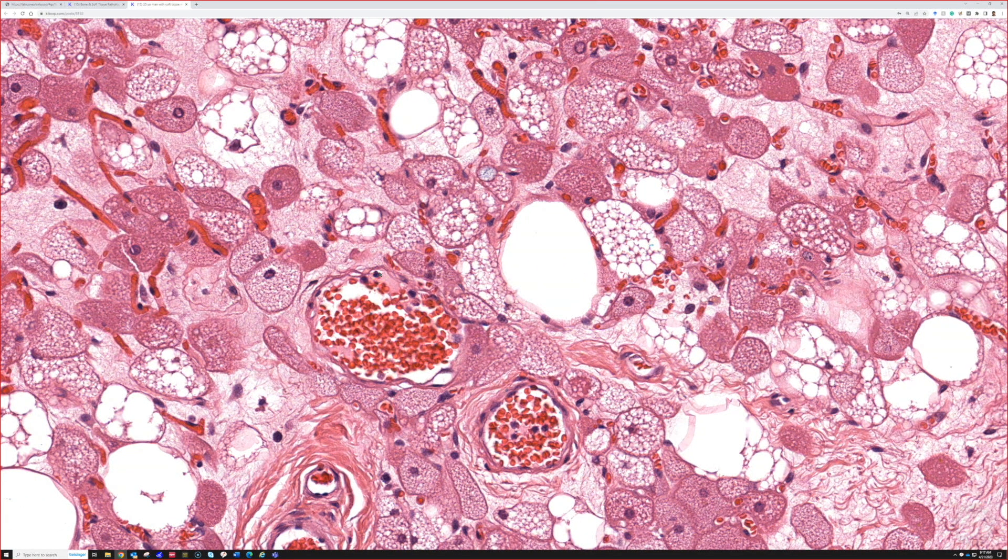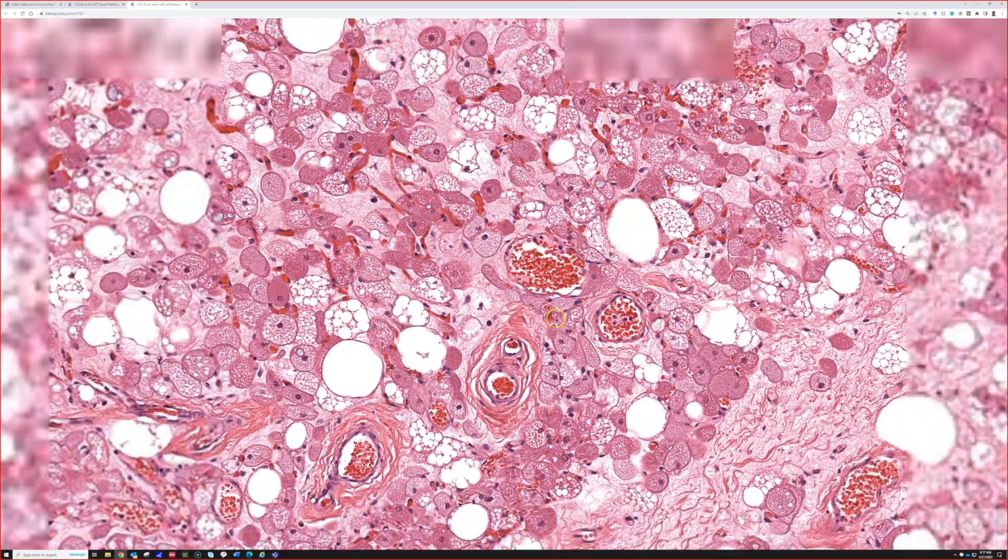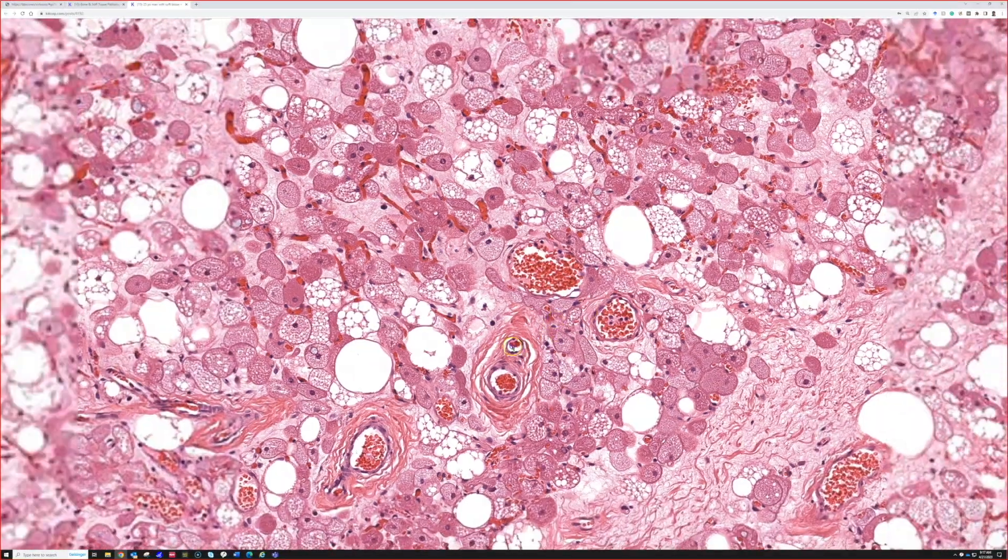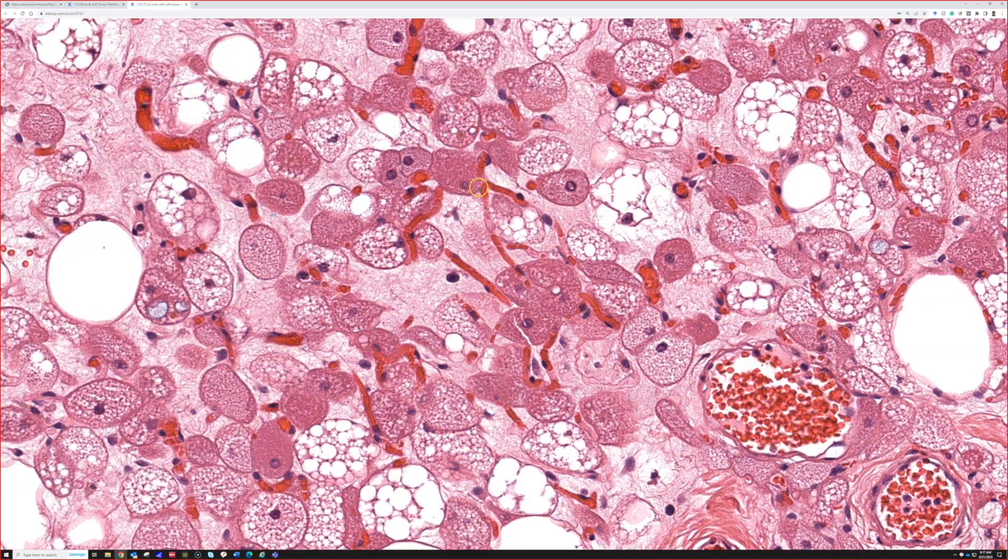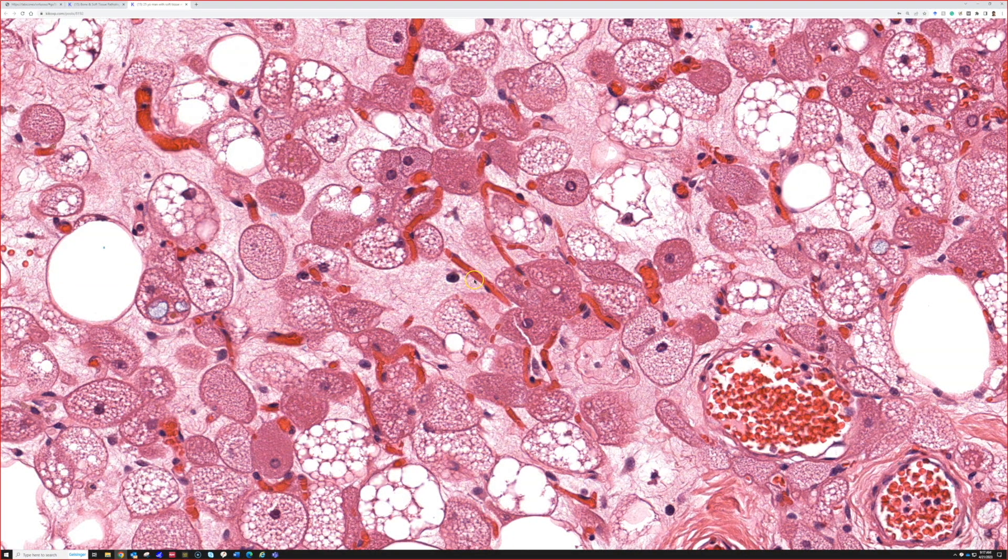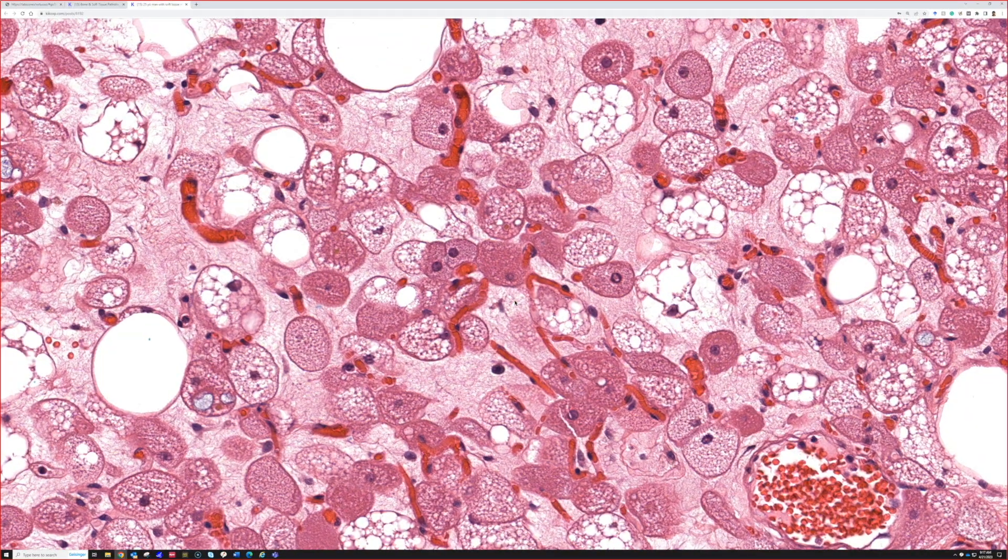It can really run a range from being more on the lipoma side with a little bit of brown fat to being much more on the brown fat side with very little mature white fat cells. Again, lots of vascularity. Look, even little capillary vessels.